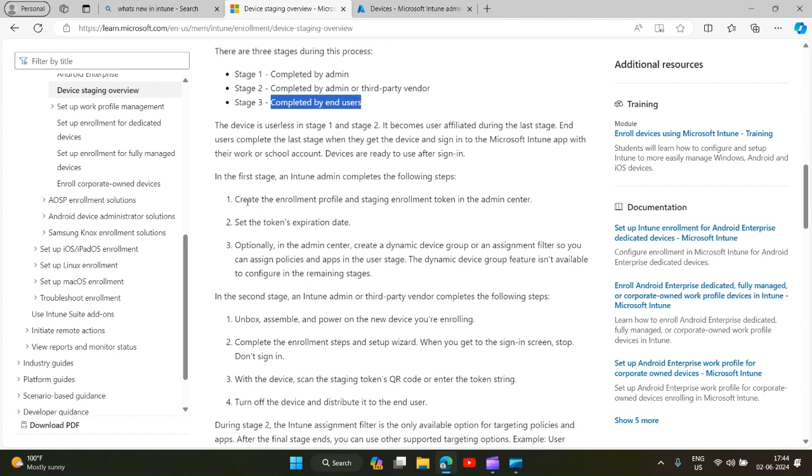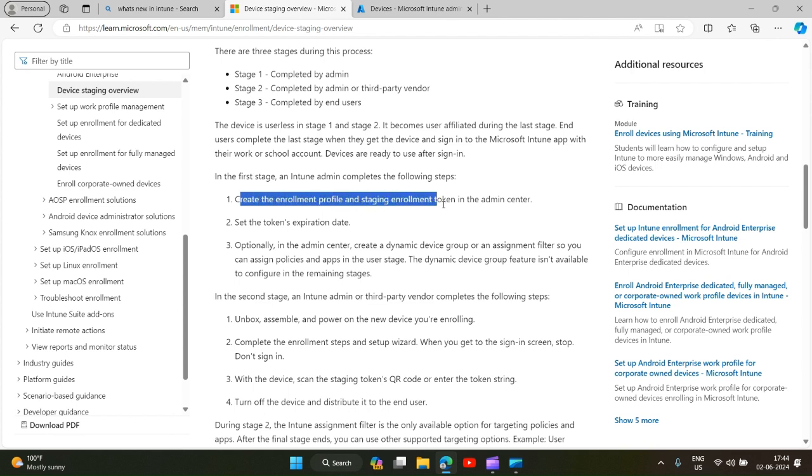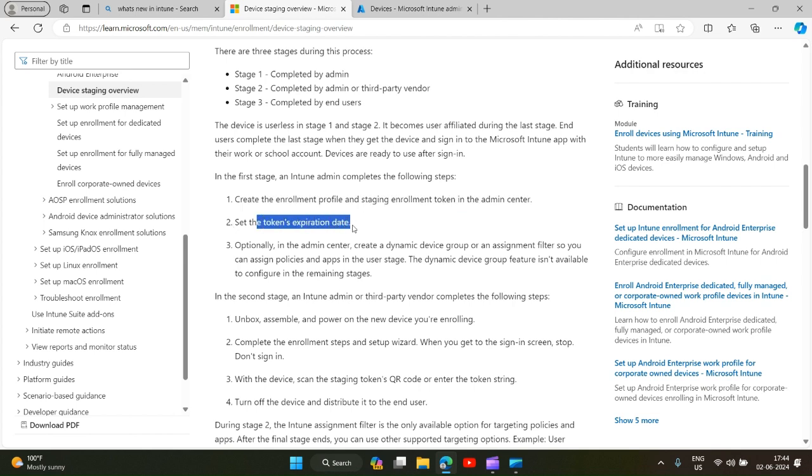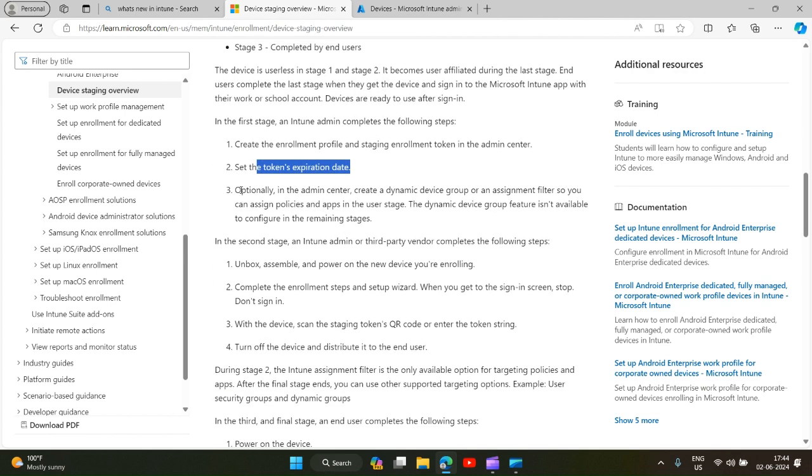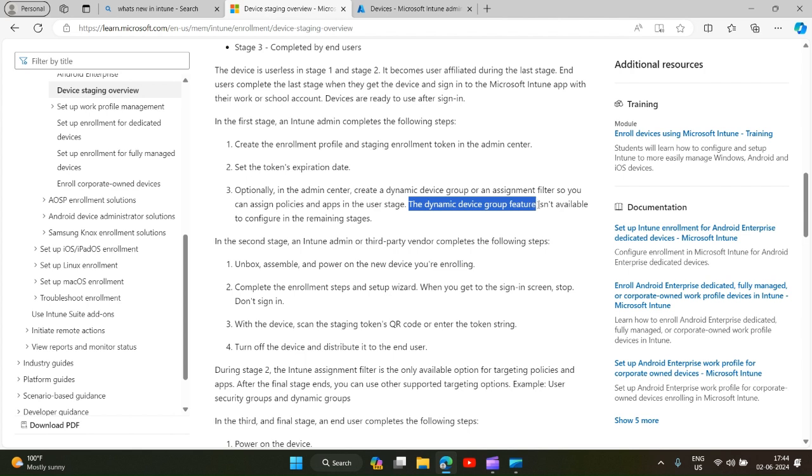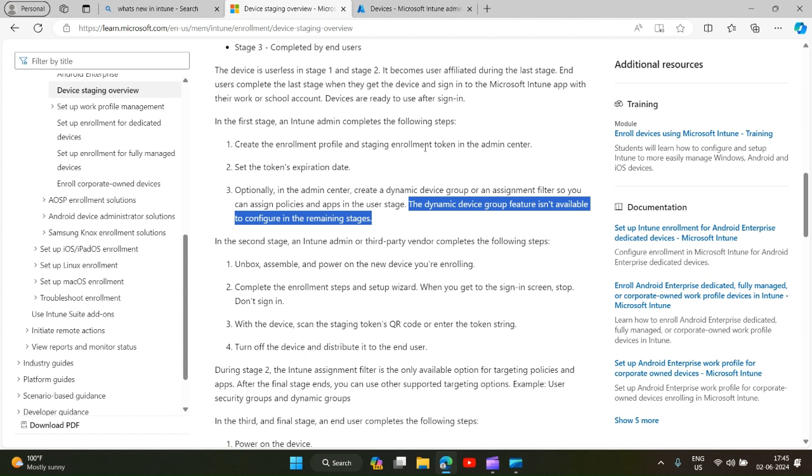In first stage, create the enrollment profile and staging enrollment token in the admin center. You set the expiration date. The third step is you can optionally create a dynamic device group or an assignment filter so you can assign policies and apps in the user stage. The dynamic device group feature isn't available to configure in the remaining stages, so we can create a dynamic device group or an assignment filter based on the enrollment profile name.